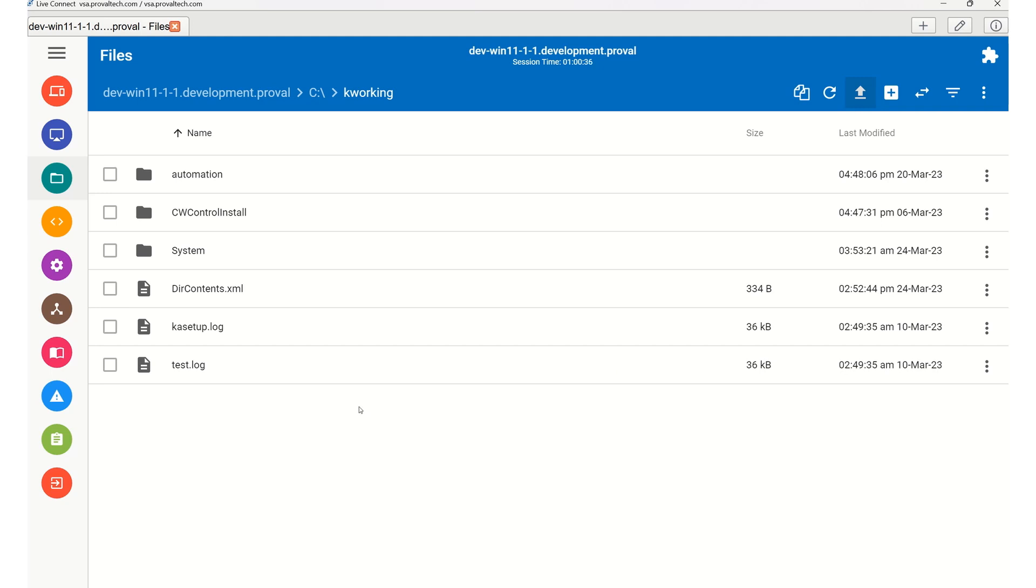And that's it! Transferring files using File Manager in Kaseya Live Connect is a simple and efficient way to manage files on your remote devices. We post a new video every week to share our knowledge on Kaseya. To learn more about what we do, visit ProVailTech.com. There's a link in the video and in the description below. Thanks for watching!